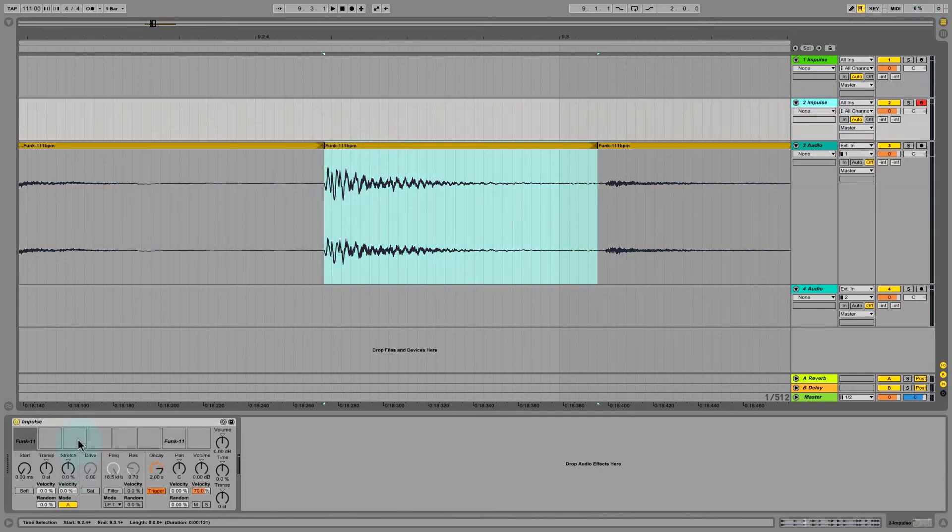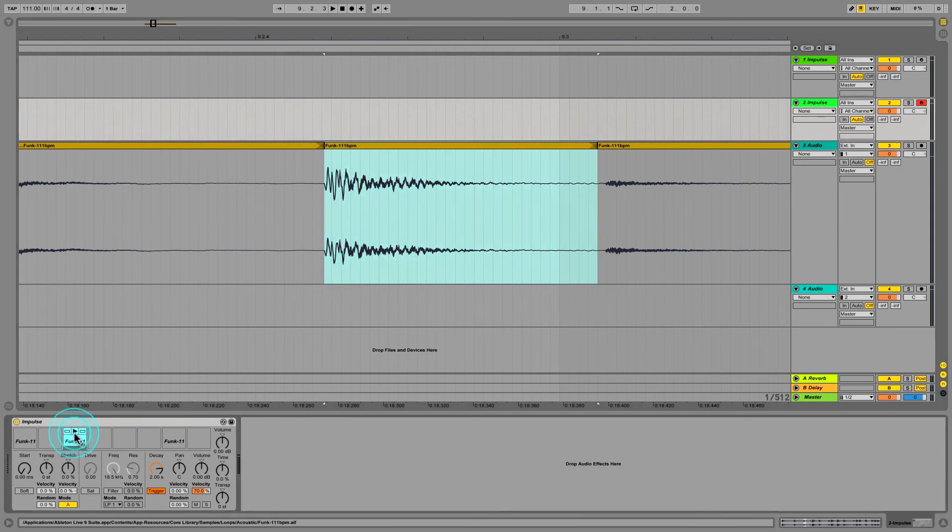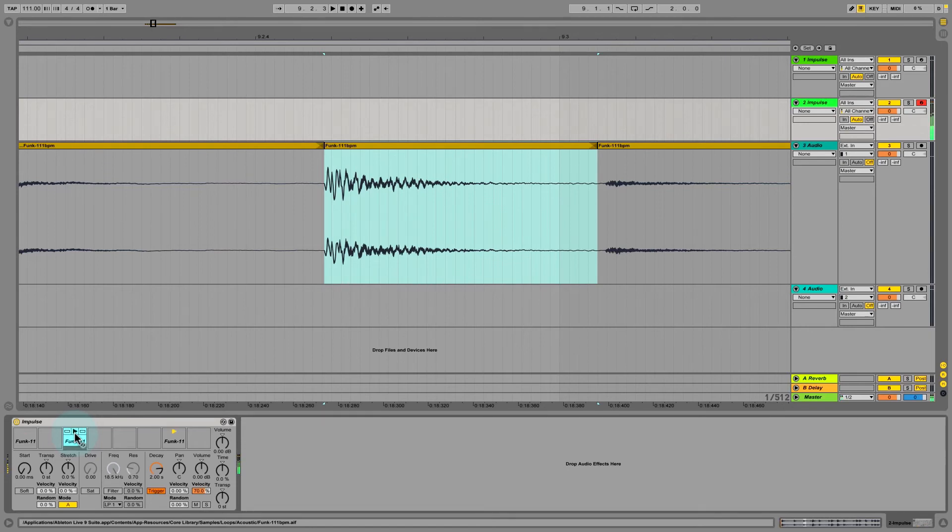Command E, activate Impulse, and again I'm going to drop my snare here. Got my hi-hat. Notice how that hi-hat has a bit of a clip at the ending.